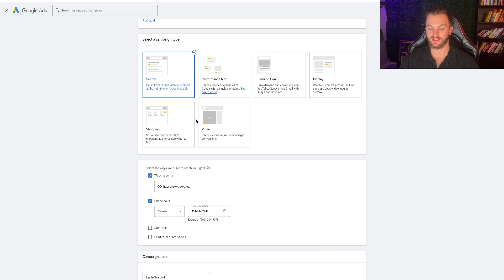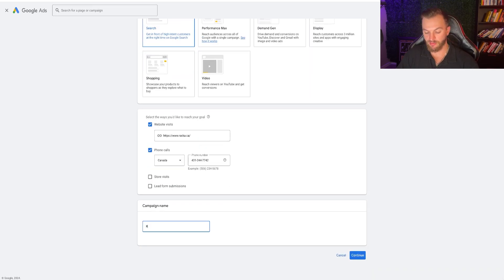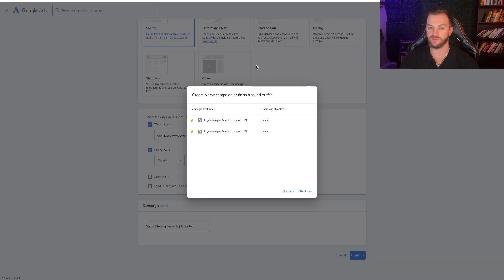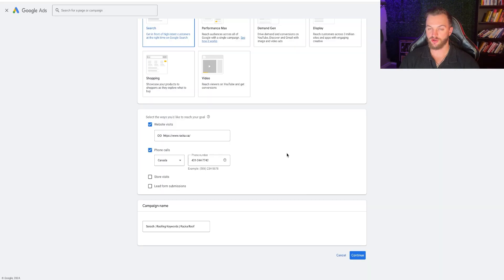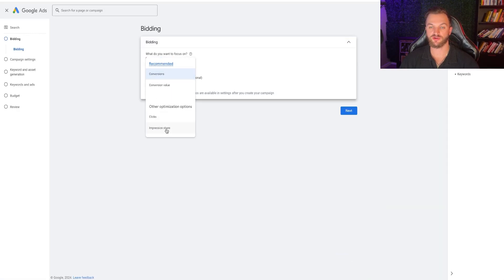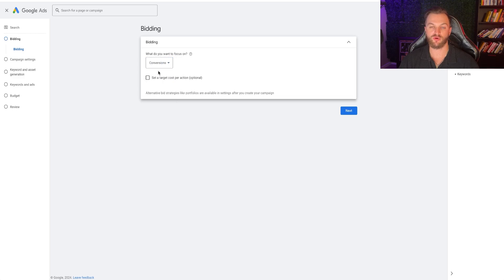Then you're going to want to name your campaign. I'm going to name this Search Roofing Keywords — Rocker Roof. Go to next and start a new campaign. We're going to want to focus on Conversions. You can also do conversion value, clicks, or impression share. If you have higher value conversions for leads you'd want to focus on conversion value, but that's more advanced.